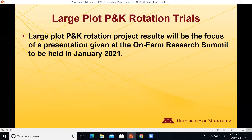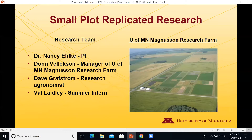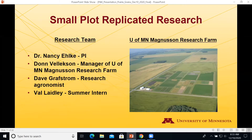This presentation focuses on the small plot work; the large plot results will be covered at the on-farm summit coming up in January. The small plot work was conducted at the U of M Magnuson Research Farm, a 40-acre site northwest of Roseau. The research team included Nancy Elke as PI out of St. Paul, Don Velikson as farm manager, a research agronomist, and a summer intern. The farm has hosted numerous small and large plot trials across a whole host of crops and is a great research facility.